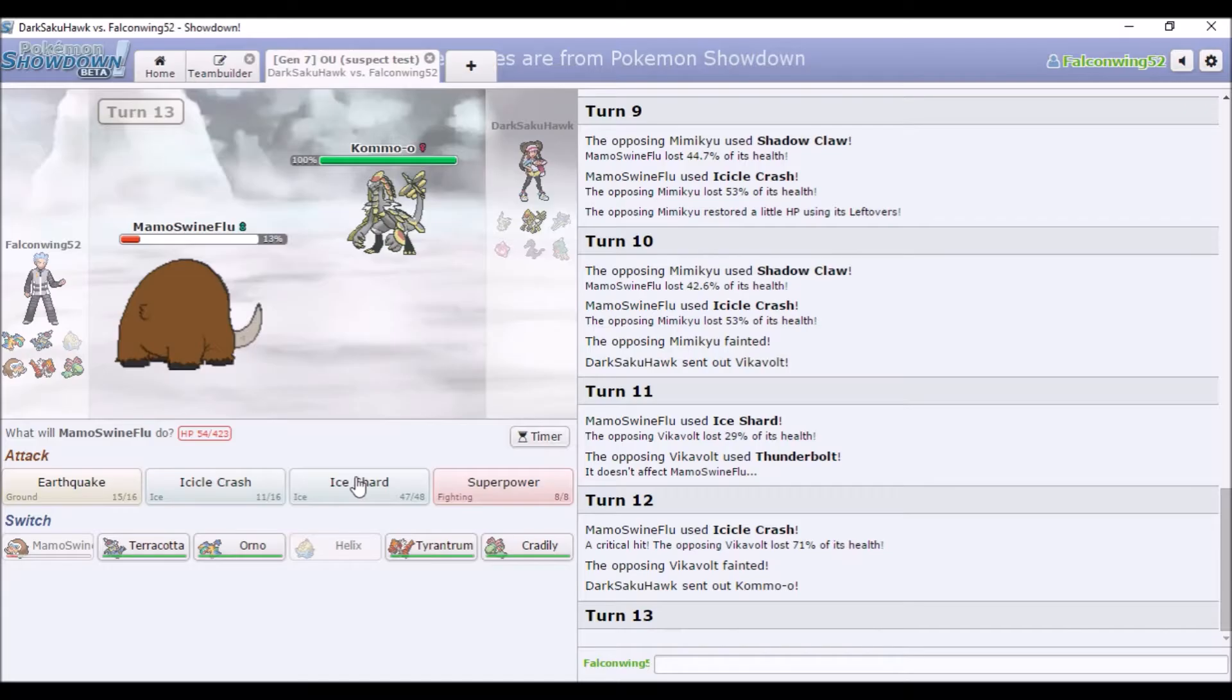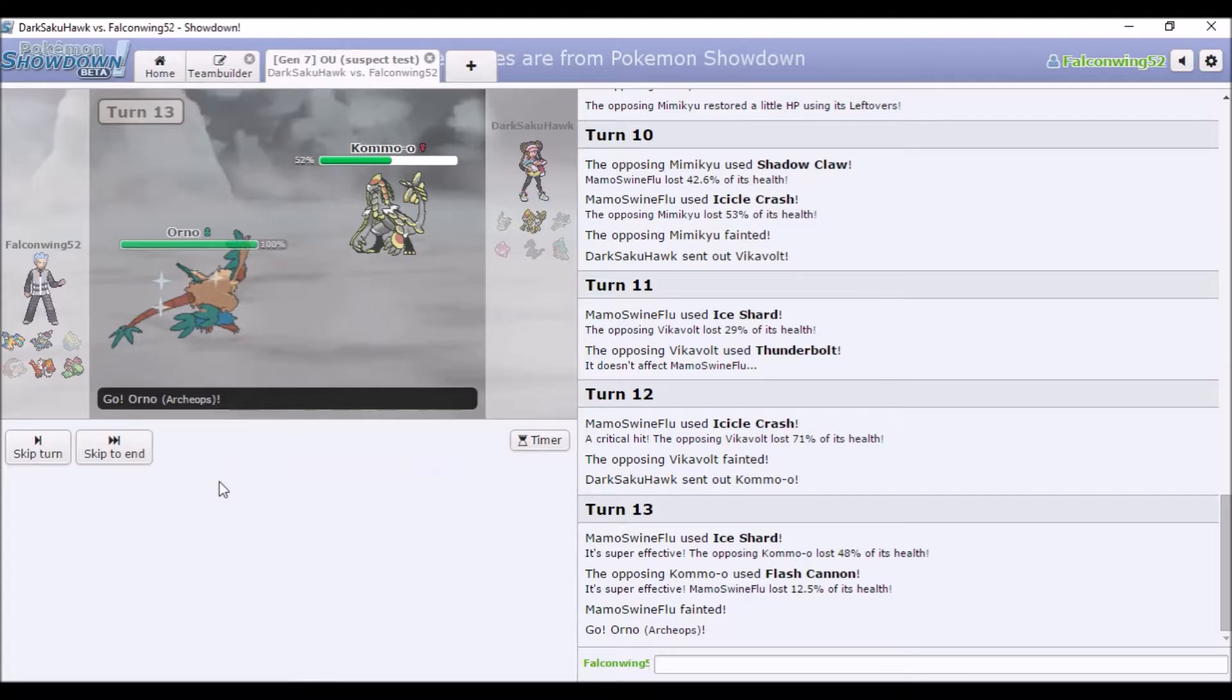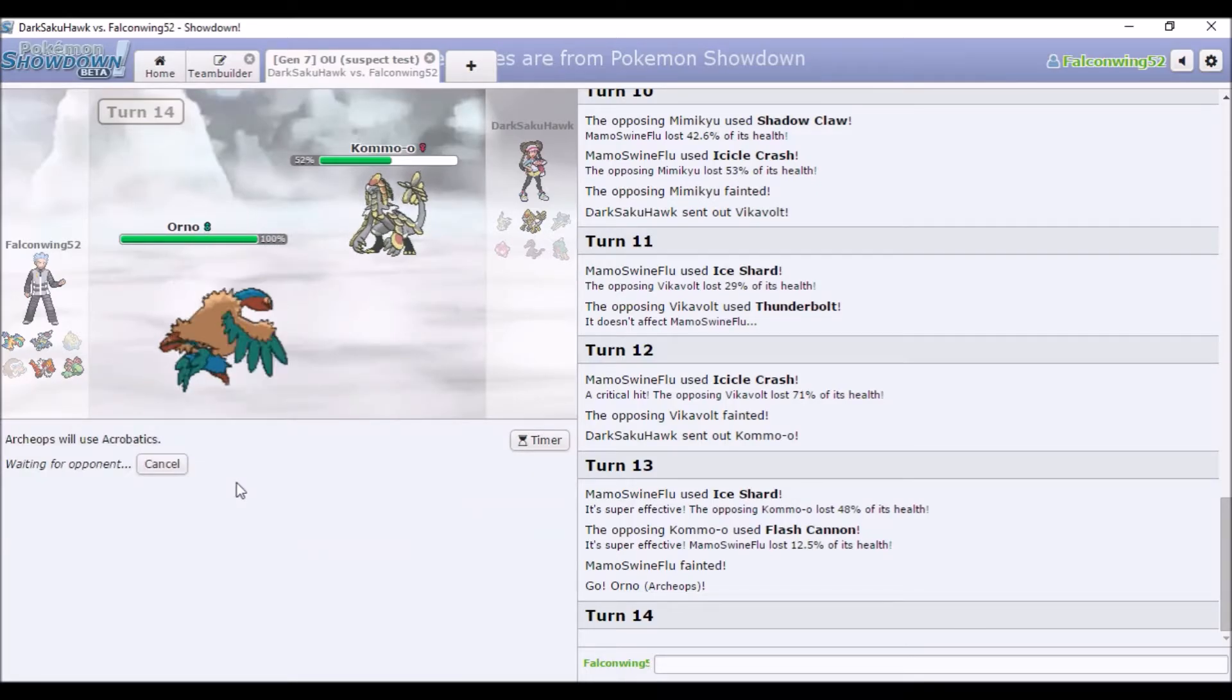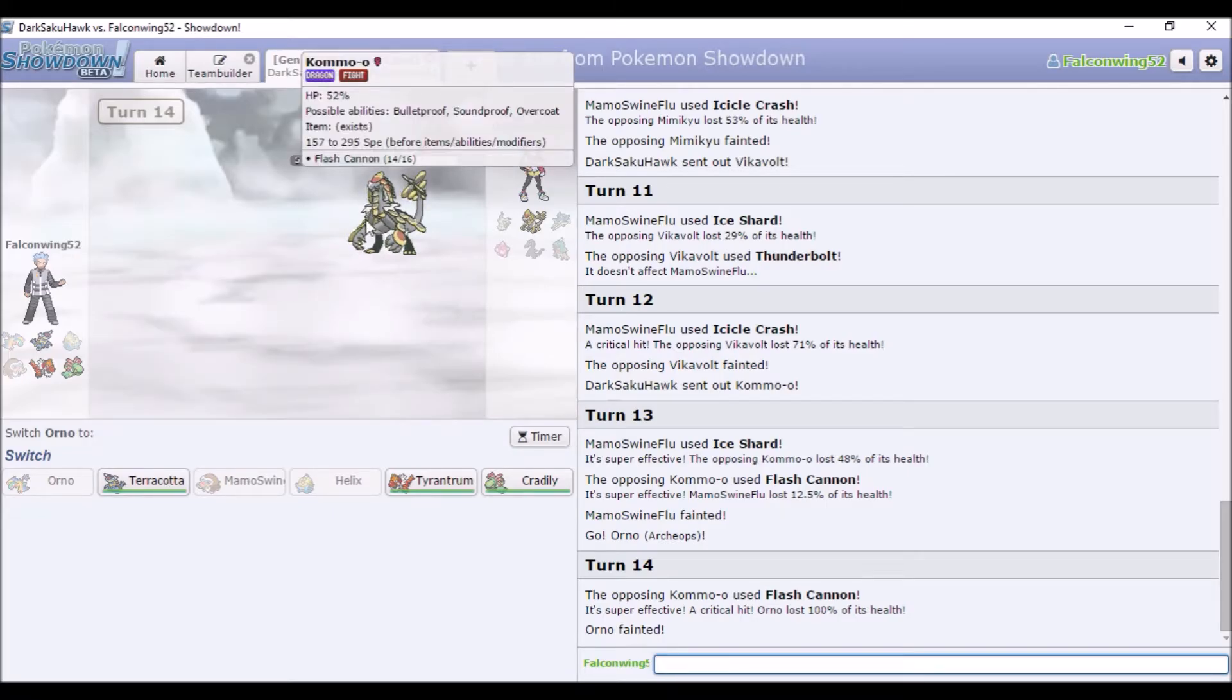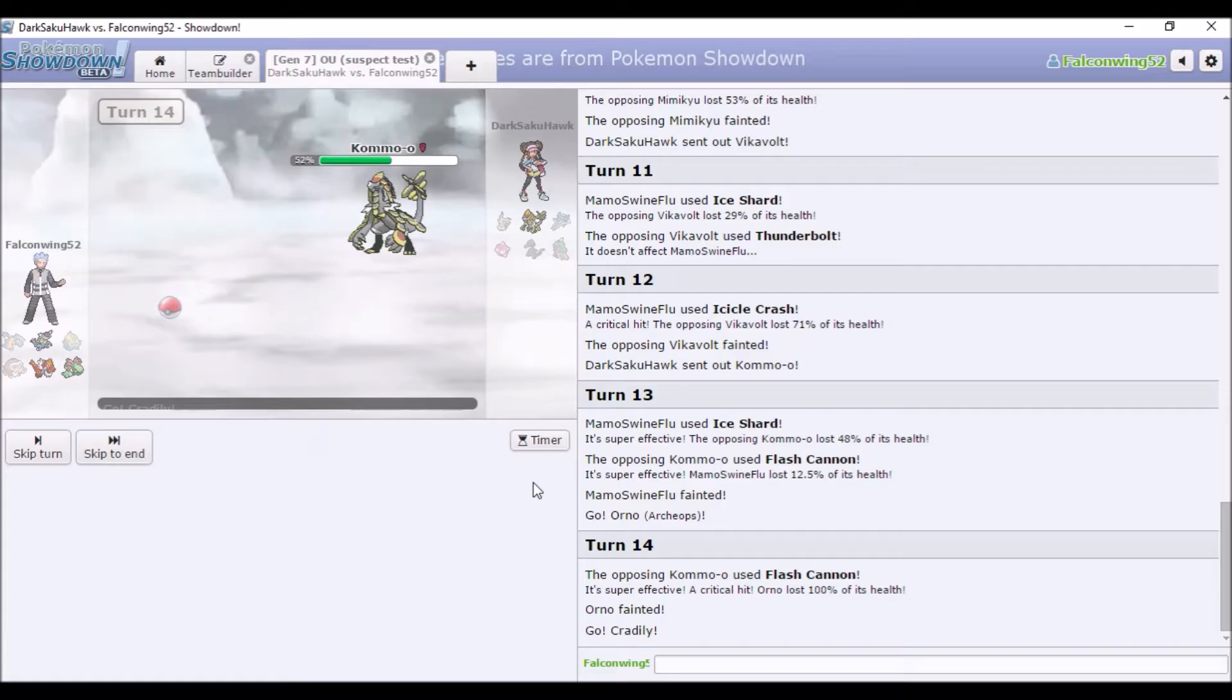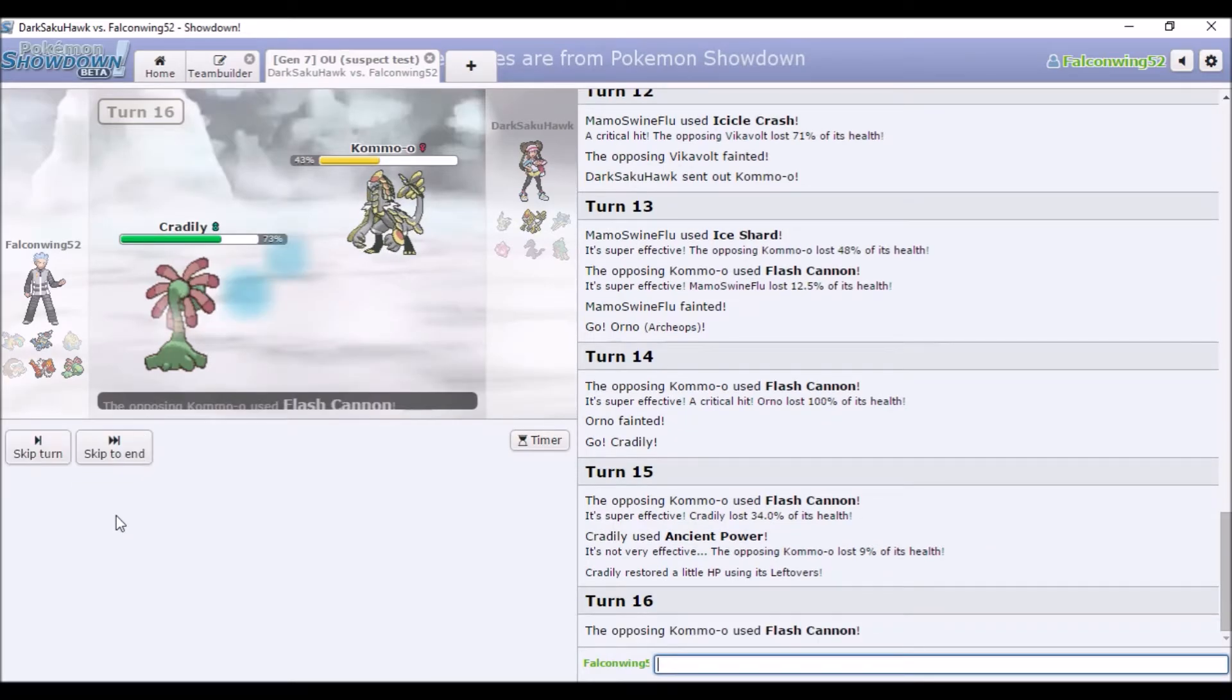Wait Vikavolt's slow. I should have just Icicle Crashed. I forgot it was slow. Oh okay. Whatever. I'm lucky they used Thunderbolt. I guess that was like a misclick or something. So yeah. I'm just going to Ice Shard. It's going to outspeed otherwise. It's pretty cool the amount of moves Kommo-o gets. Like I'm pretty sure it gets Luster Purge or Flash Cannon. Then it gets Flamethrower. I think. I can't remember. Oh rip.